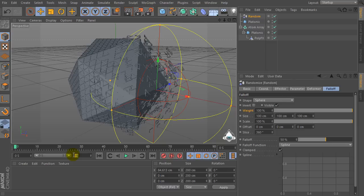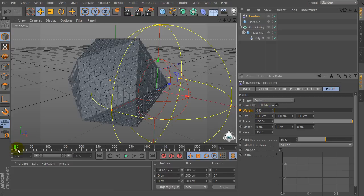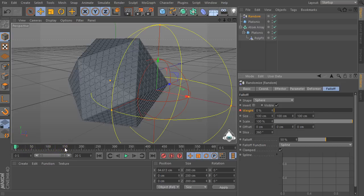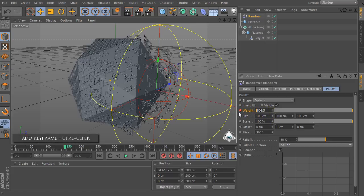Now let's increase the timeline to 20 seconds. Set 0 seconds and weight to 0%, then add a new keyframe. Then set 150 frames or 5 seconds, set weight to 100%, and add a new keyframe again.